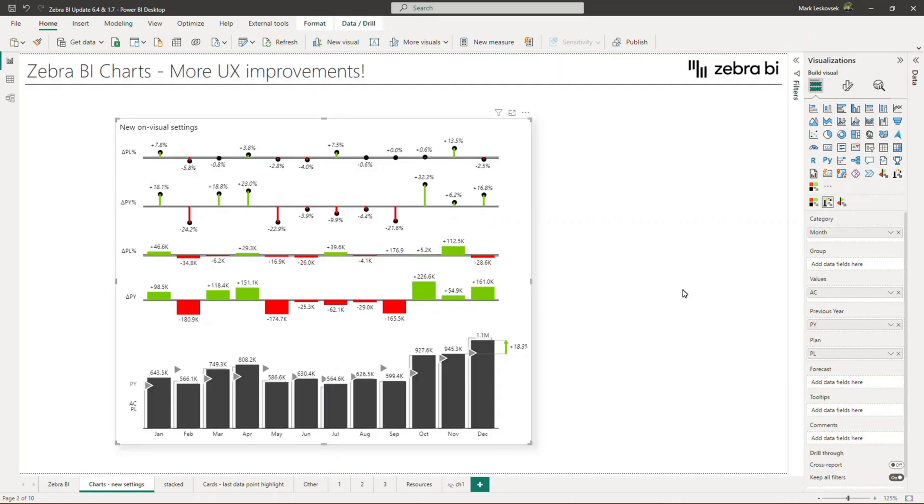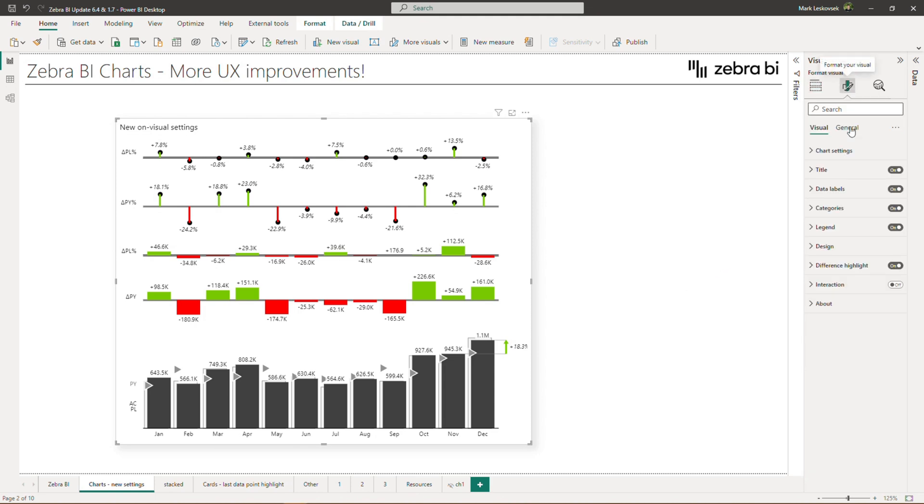With Zebra BI charts, we are gradually moving all possible settings onto the visual interface to save you from constantly searching for them in the global format pane. In this version, we are delivering a huge package for categories, legends, and stack charts, and others will follow in subsequent releases. Let me show you where to find them.